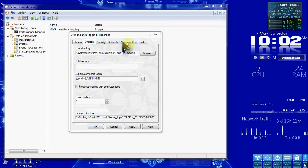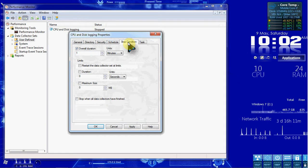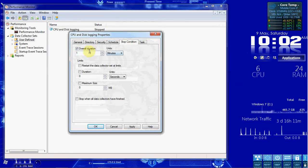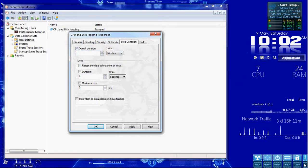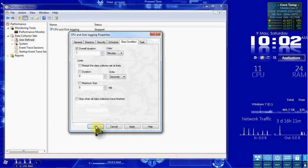Underneath the Stop Condition tab, you can see that it's only set to run for one minute, and then it will automatically stop. So let's go ahead and leave that as the default.